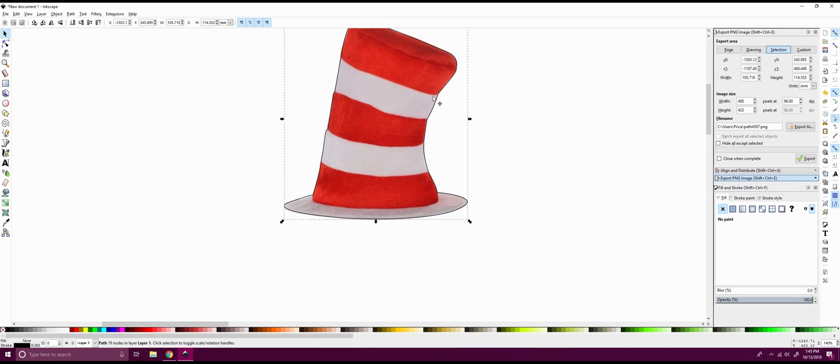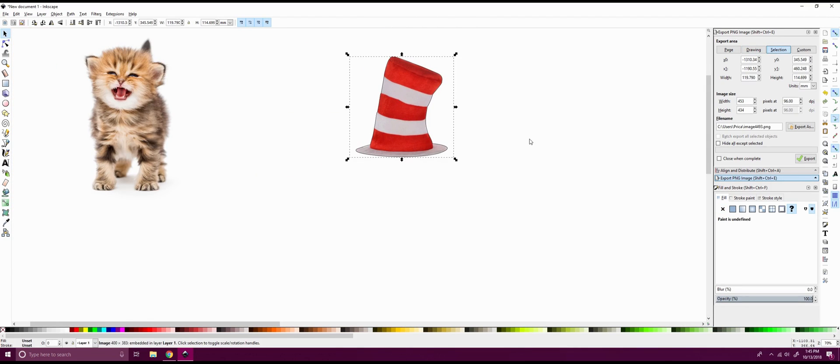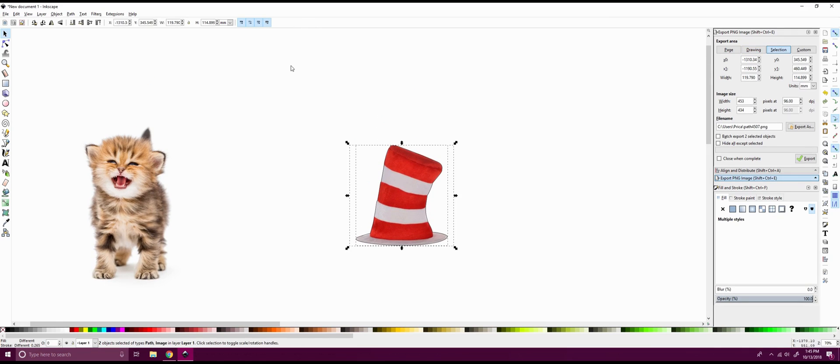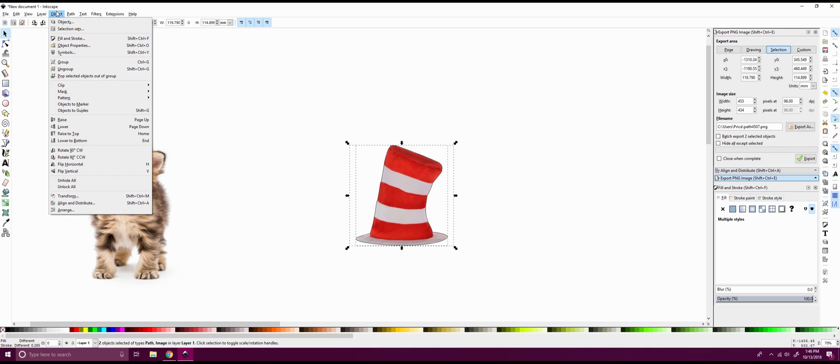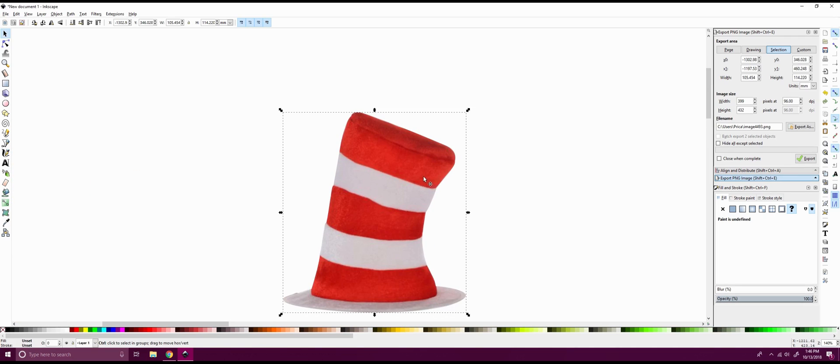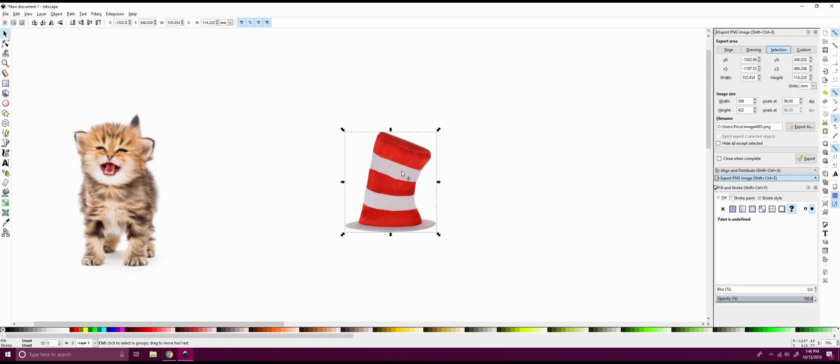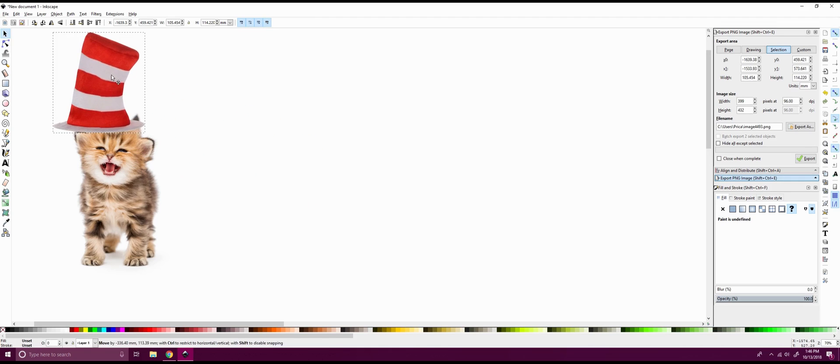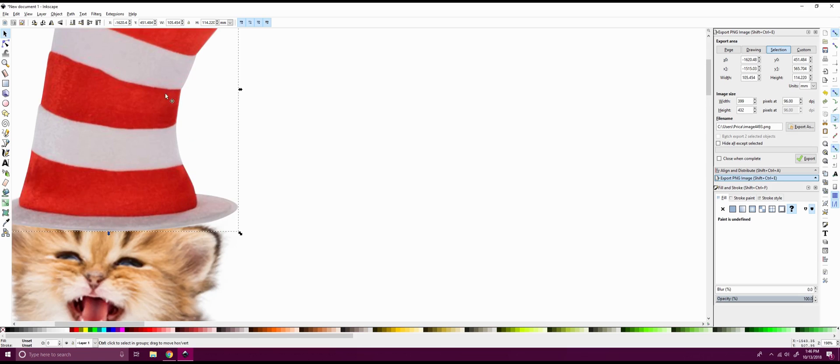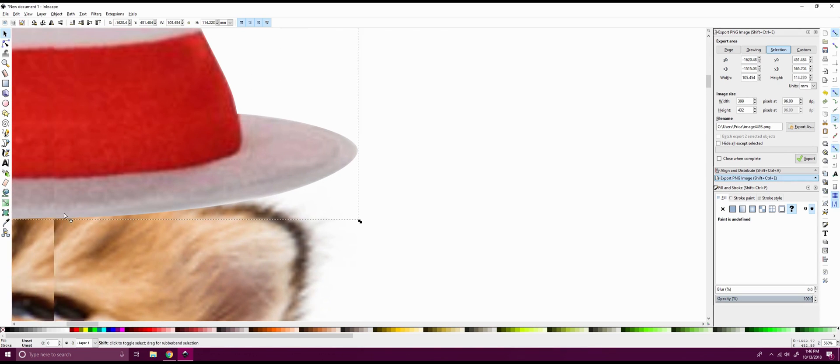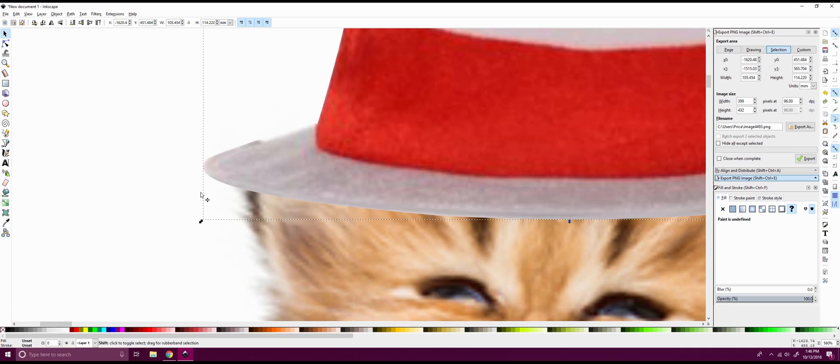So what we're going to do, we actually have two objects here. We have the line we just made and we also have the hat. So we're going to go select both of those. Now you can see that there's two dotted lines indicating that we have both of those select. We're going to go into our objects. We're going to go into clip. And we're going to set our clip. And so now what that does, if you notice, we only have one object now and everything inside that bezier line is now cut out. So you notice we don't have that white border around the hat anymore.